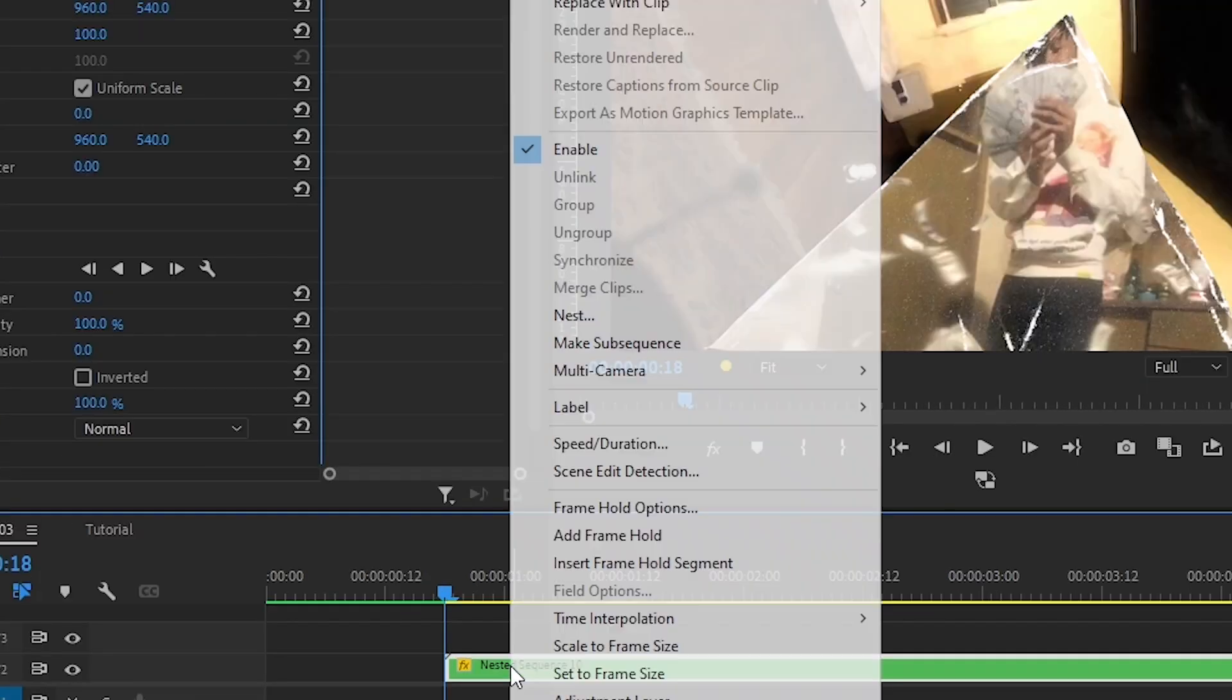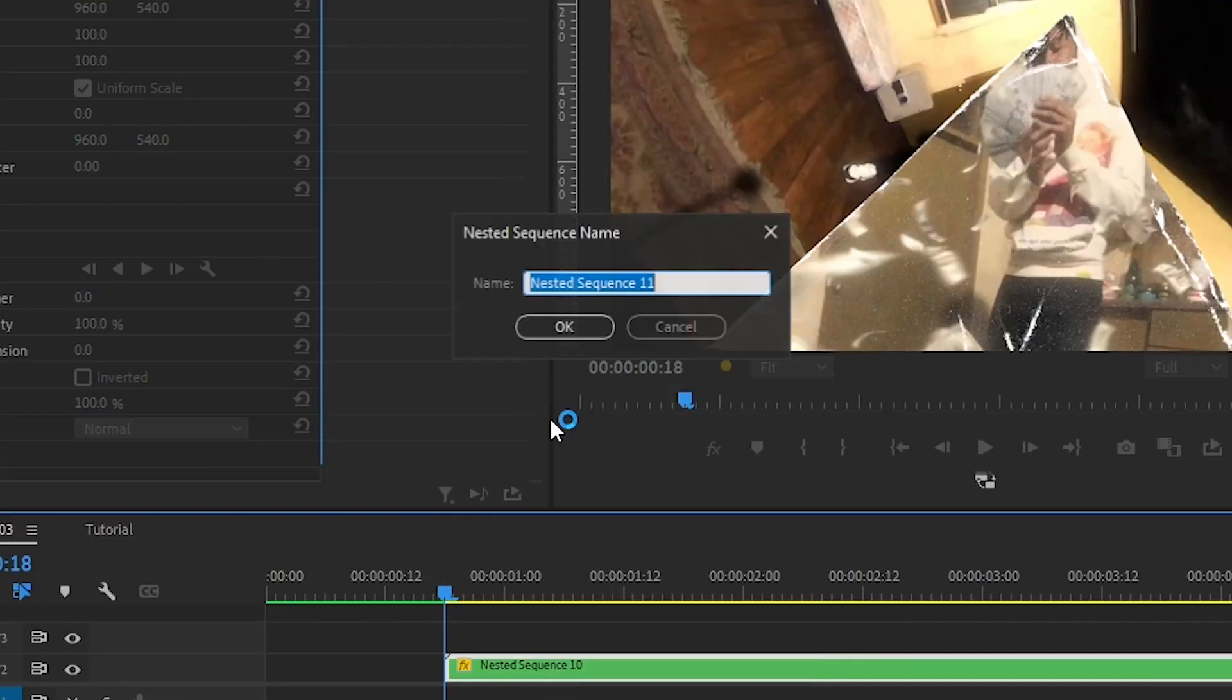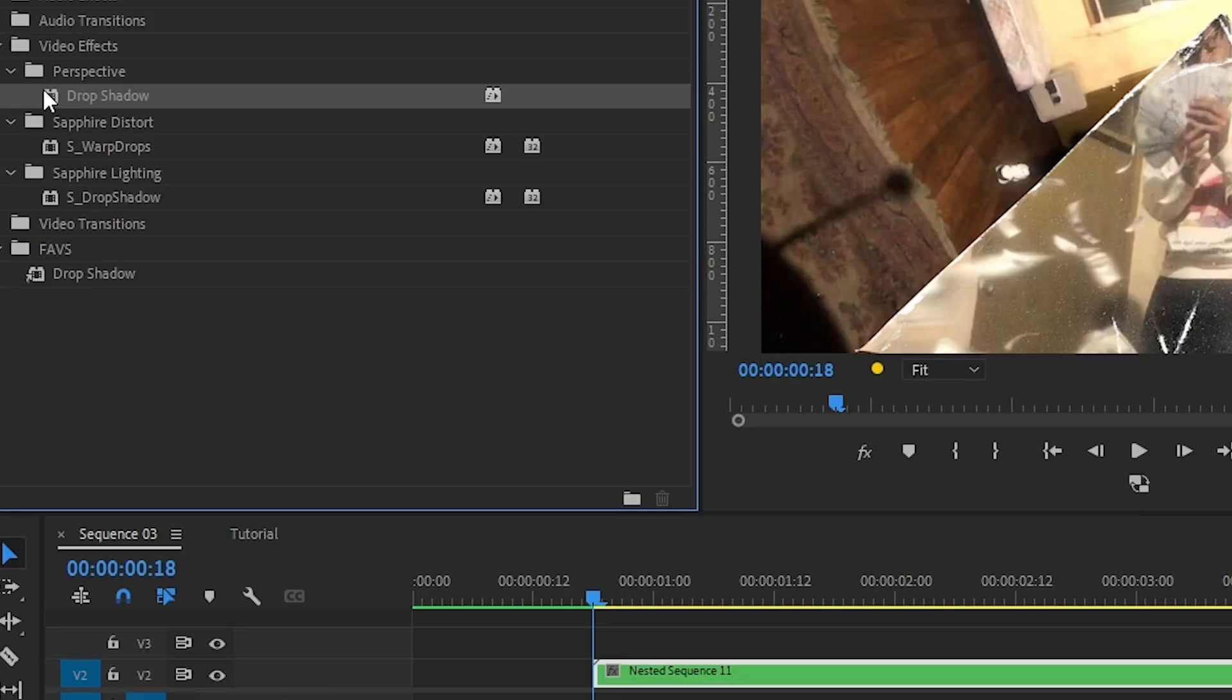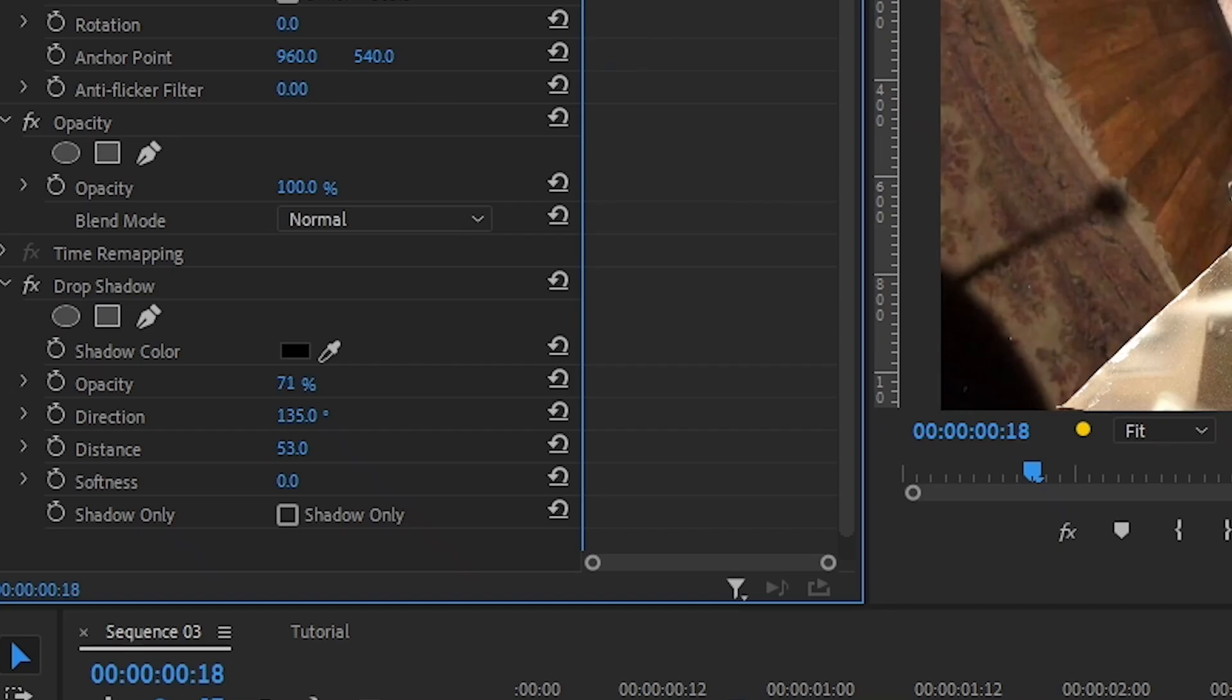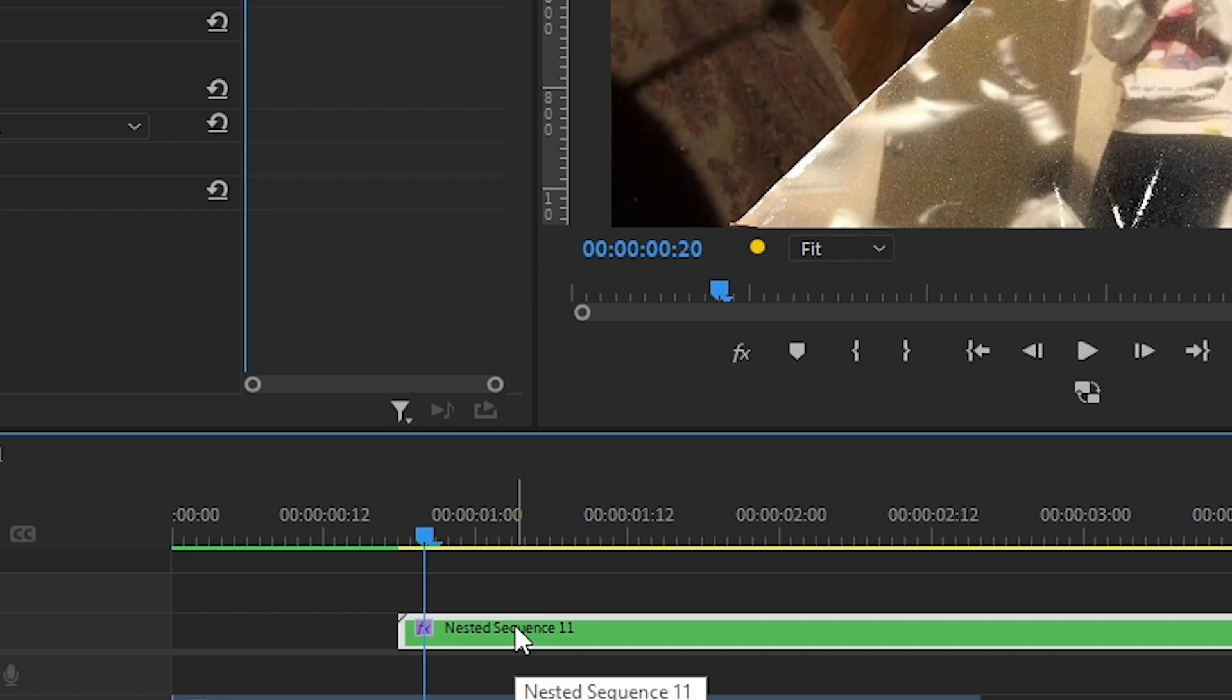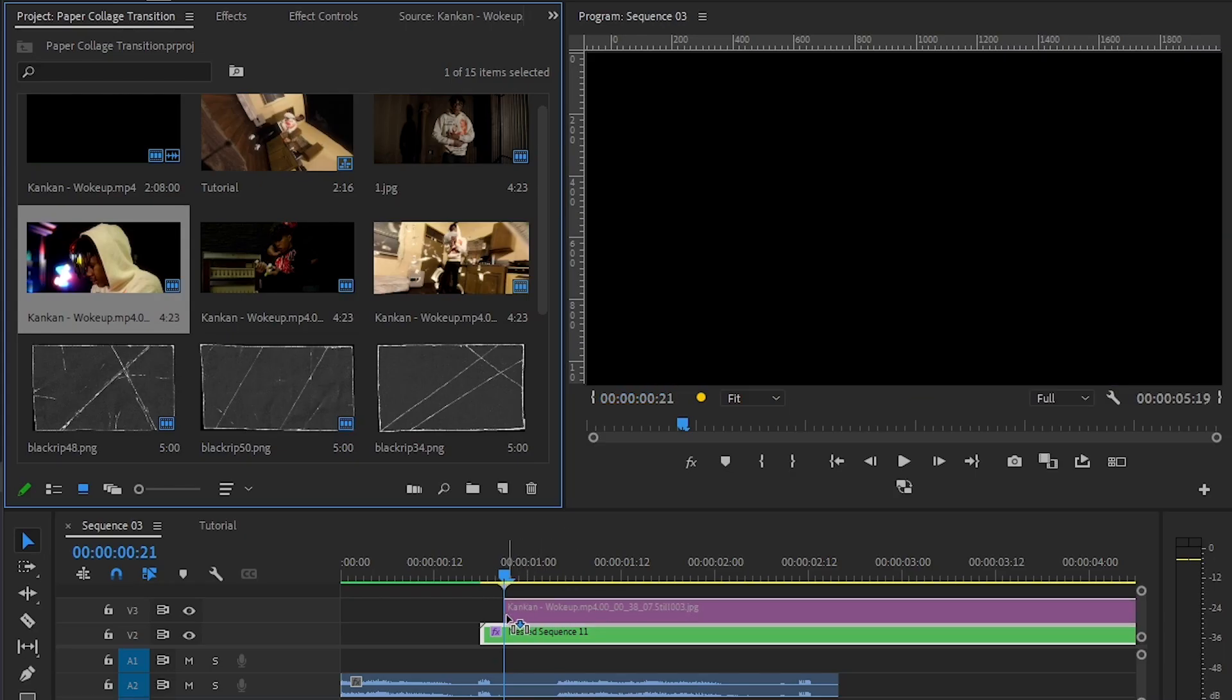Then you can nest it again. Then add an effect called drop shadow. You can play with the distance, softness and opacity to get the best look. Once you do that, go three frames forward and import another clip.